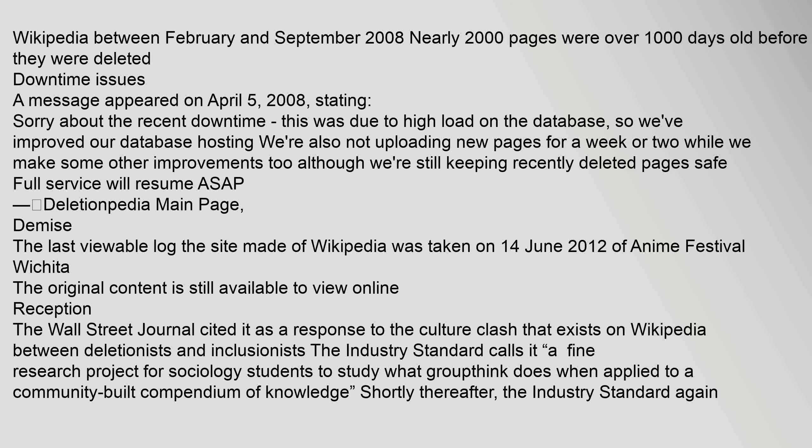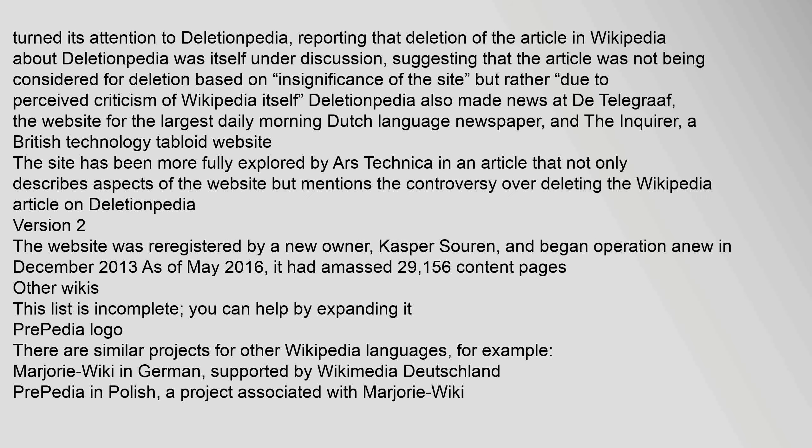The Wall Street Journal cited it as a response to the culture clash that exists on Wikipedia between deletionists and inclusionists. The Industry Standard calls it a fine research project for sociology students to study what groupthink does when applied to a community-built compendium of knowledge. Shortly thereafter, the Industry Standard again turned its attention to Deletionpedia, reporting that deletion of the article in Wikipedia about Deletionpedia was itself under discussion, suggesting the article was not being considered for deletion based on insignificance of the site, but rather due to perceived criticism of Wikipedia itself.